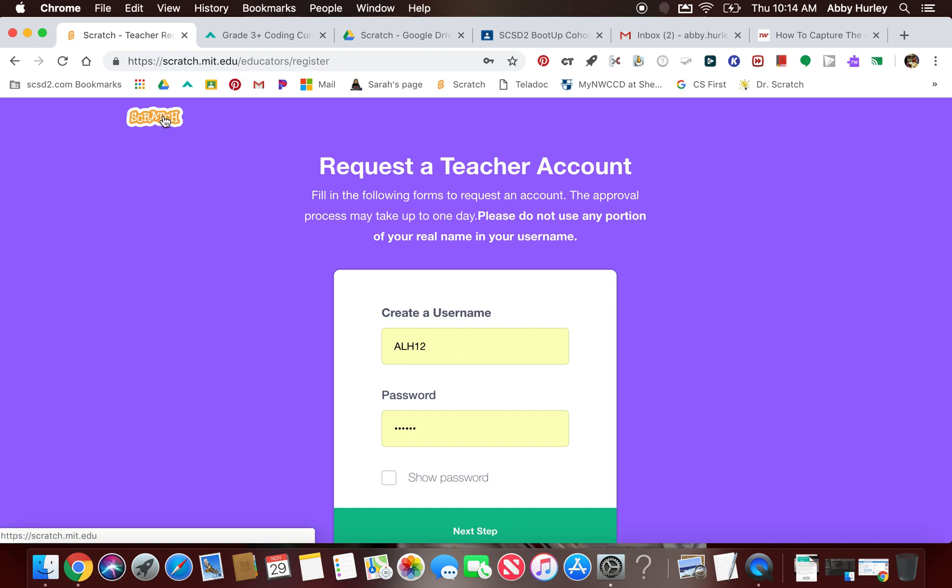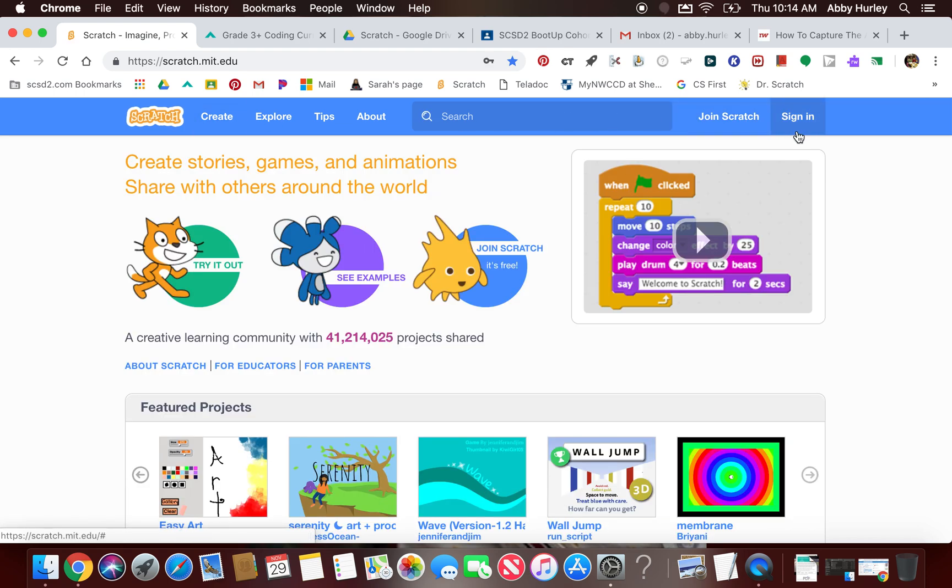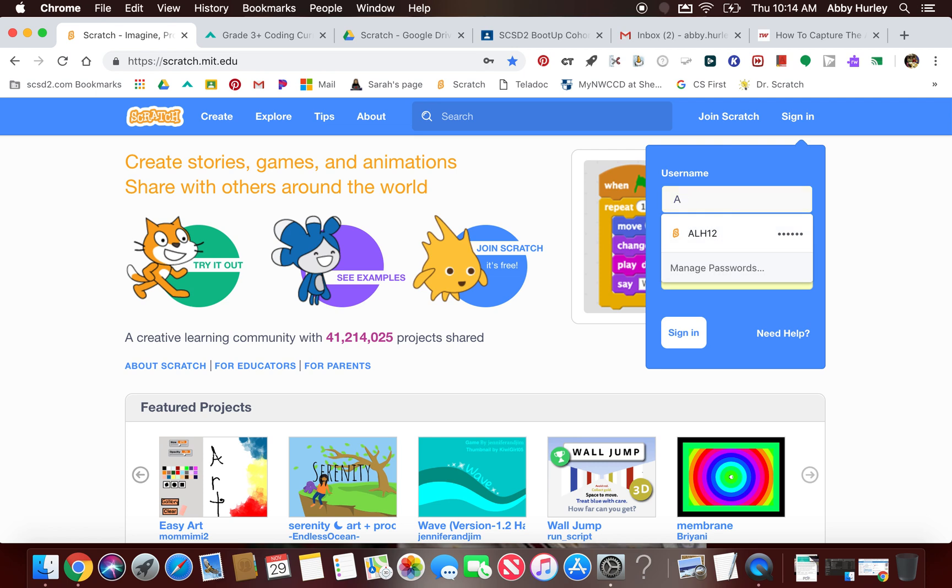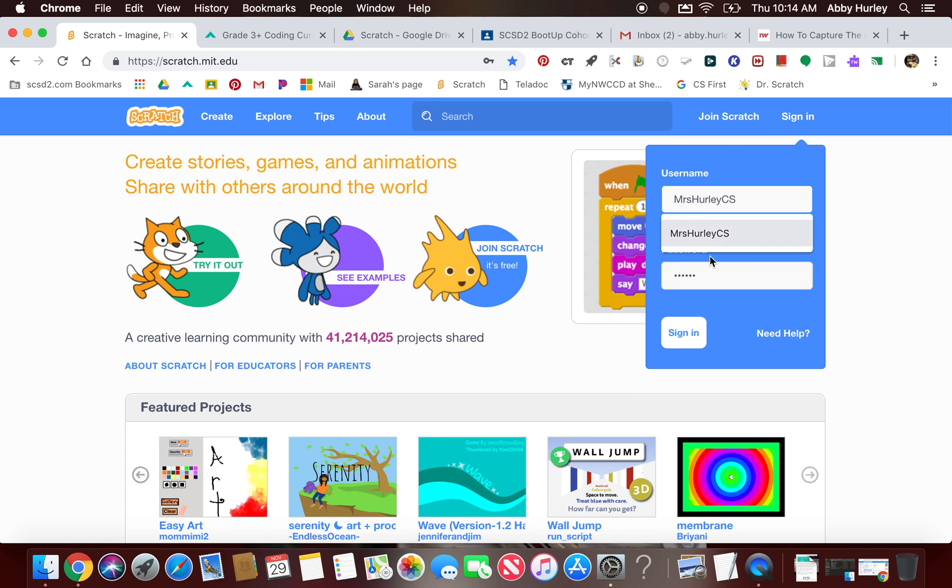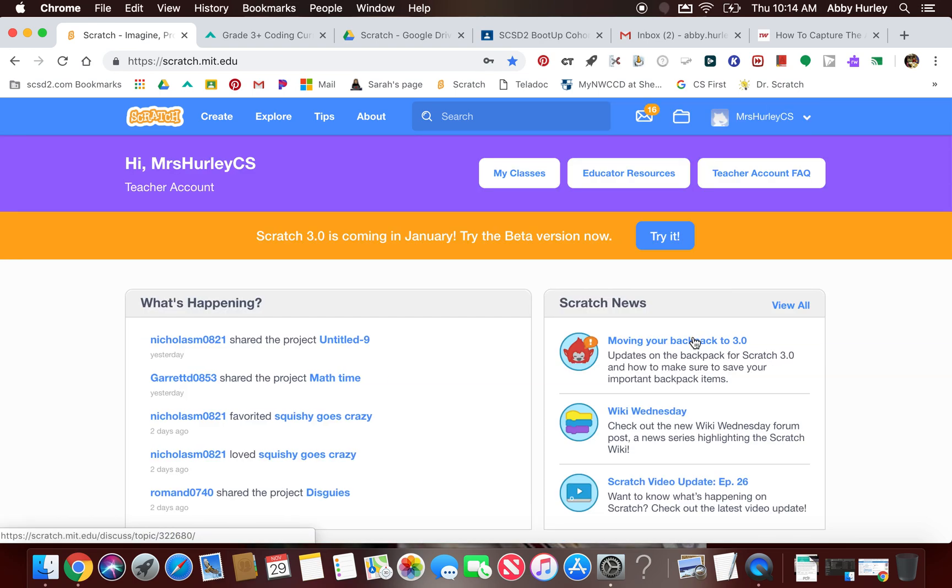Even though after you've created this, it's going to say your teacher account is in the process, you can still go back and sign in with the username and password you created. You just won't have a teacher account yet. It still creates a Scratch account that you can start using right away. Some of you might have teacher accounts already, some might not. That's the steps to make it a teacher account. You might have to make a brand new account that is a teacher account, even if you have a regular account.